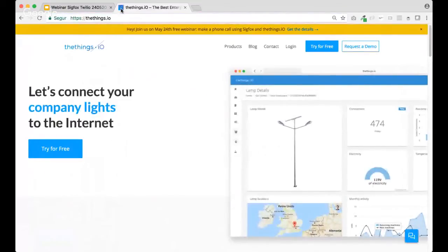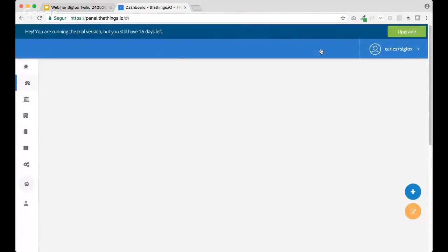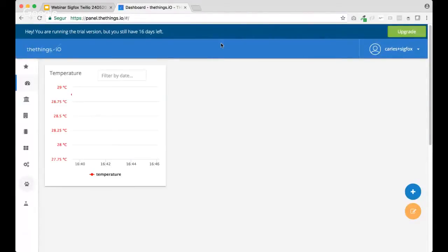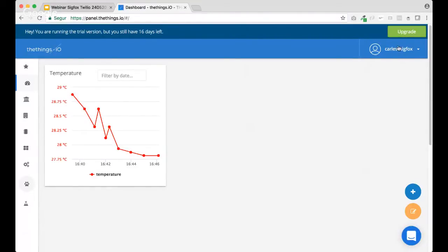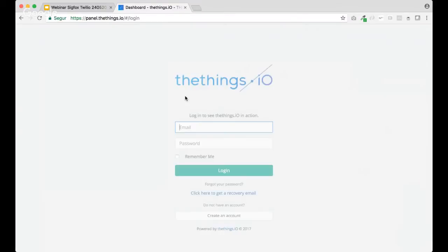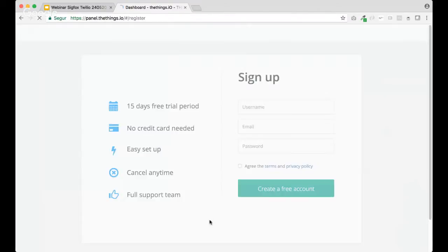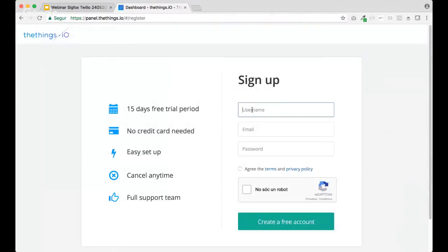So, let's move first to TheThings.io. Inside, we can create and try it for free. And for me, I already have an account, but for all of you that don't have it, please click on create an account and inside,